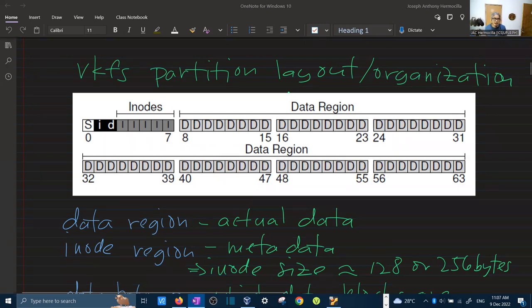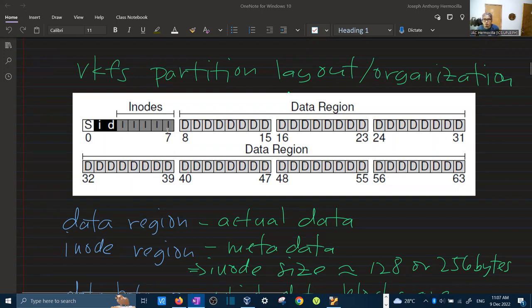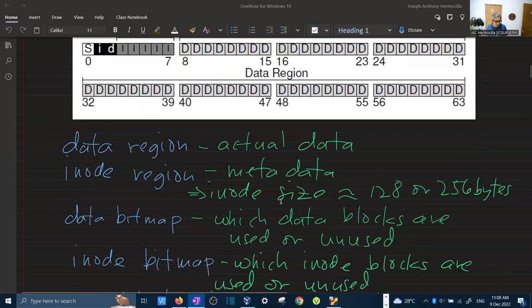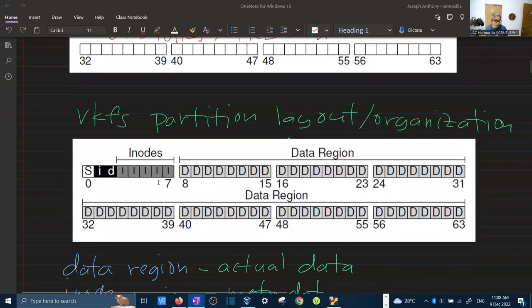An inode is the internal representation of a file. In addition to a human-readable name, a file has an inode number. An inode is typically 128 or 256 bytes in size. Since each block is 4KB, you can fit 16 inodes in a single block if each inode is 256 bytes. We also have the data bitmap and the inode bitmap. The bitmap is a data structure where each bit represents whether a particular block or inode is used (1) or unused (0).